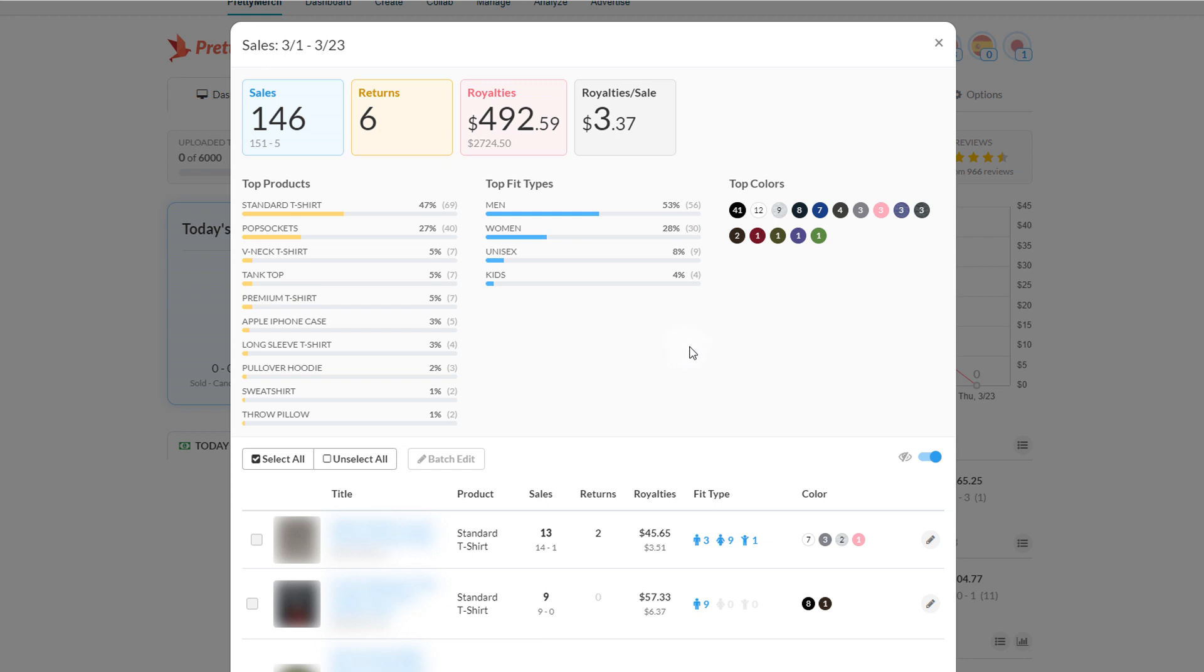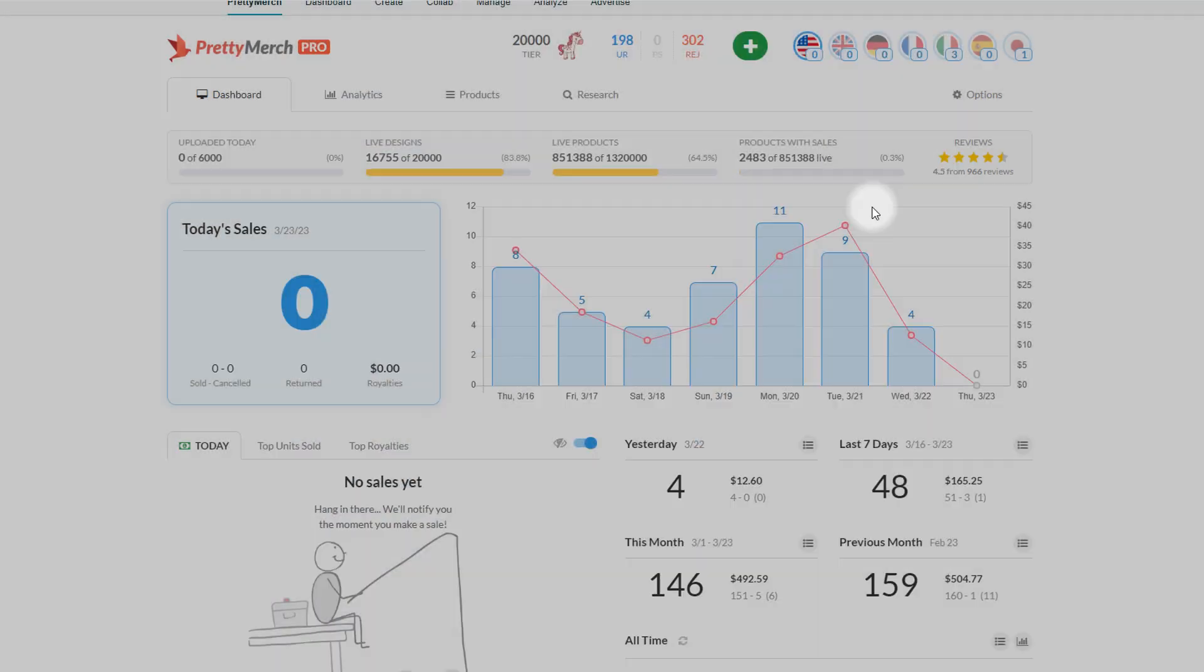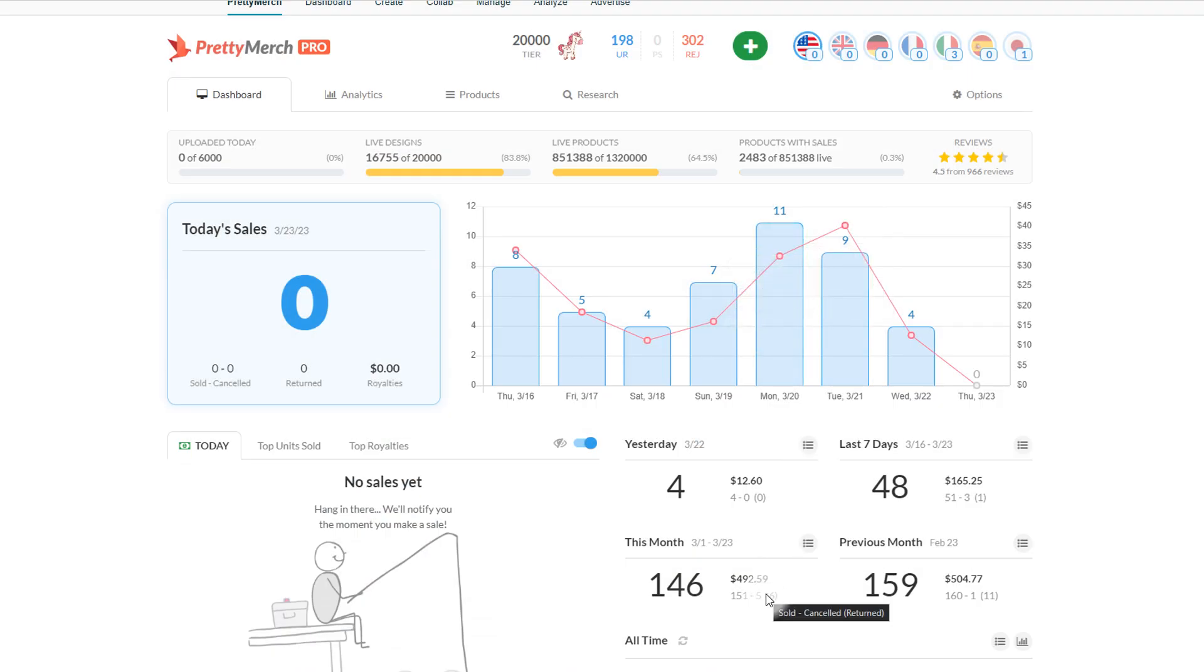Let me tell you where I'm sitting right now. U.S. sales are $2,724.50 with total royalties of $492. That's actually really good because I'm getting close to maybe even matching last month.